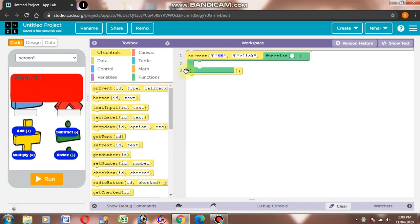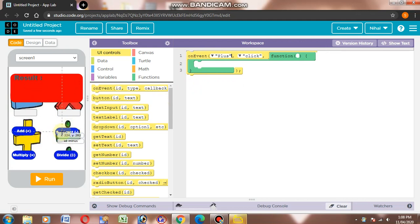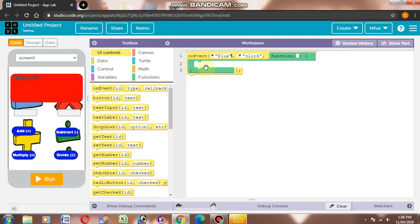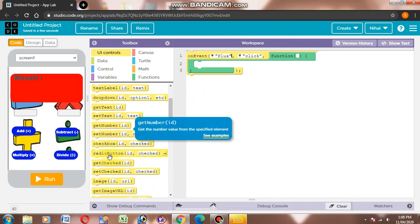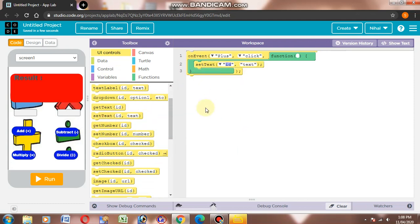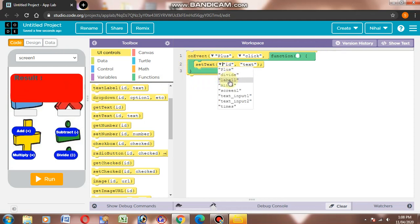First we will drag and drop. Here we can choose — I want to use the button. Here we can choose to set text. Here is the option of set text. We will add this to label 1 and choose this idea to label 1.